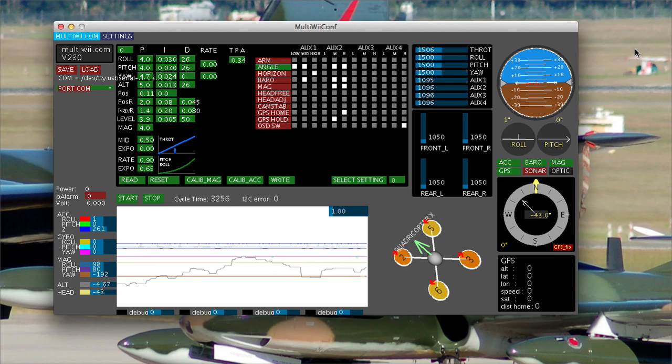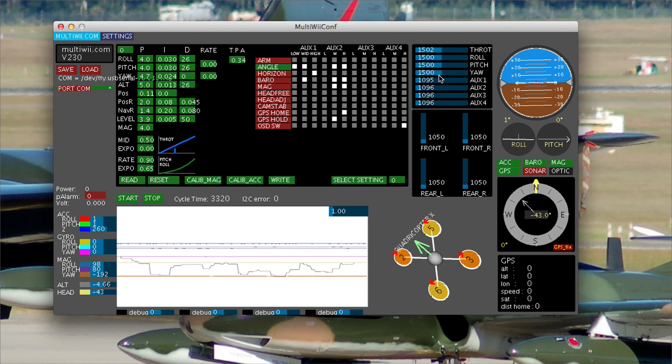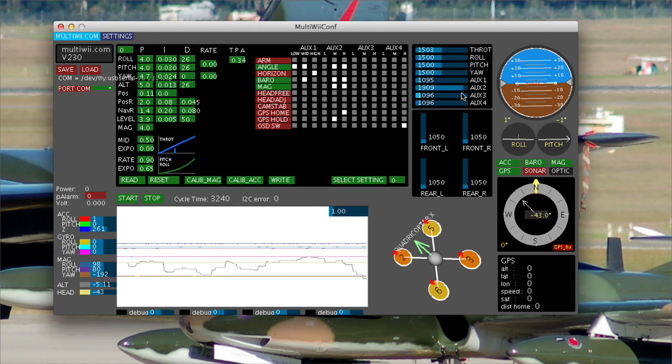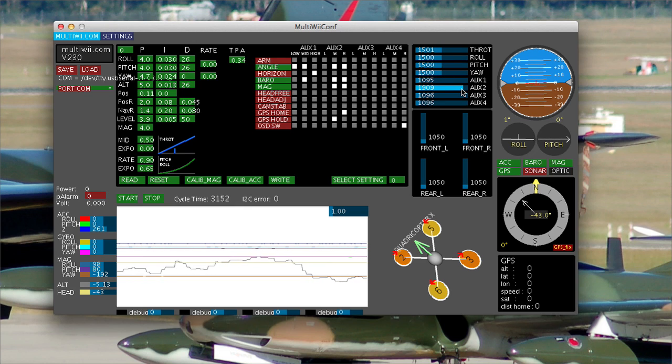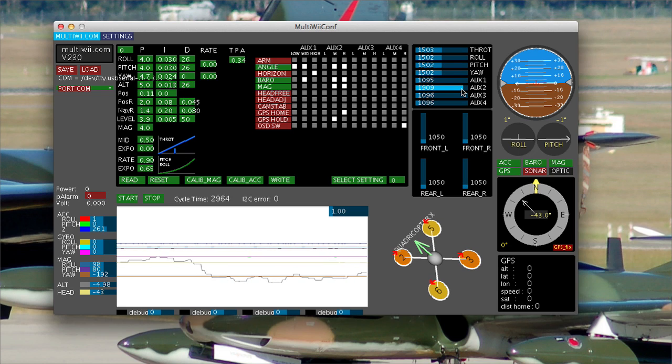What I've done is I'm going to save my failsafe settings like this. I want throttle centered, my other gimbals centered, and Aux 2 on. And I'm going to save that as my failsafe settings to the receiver on my Scarab aircraft.